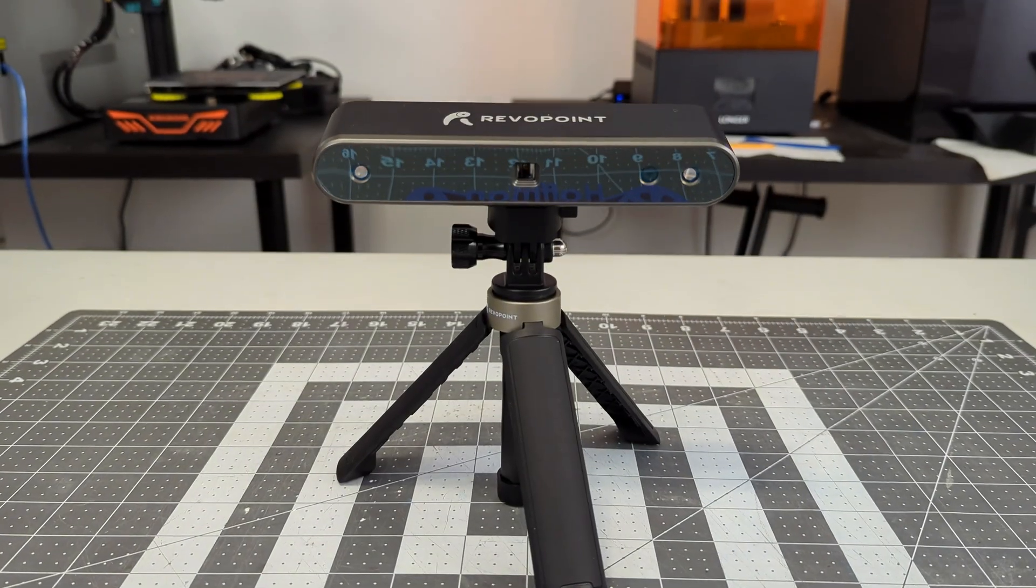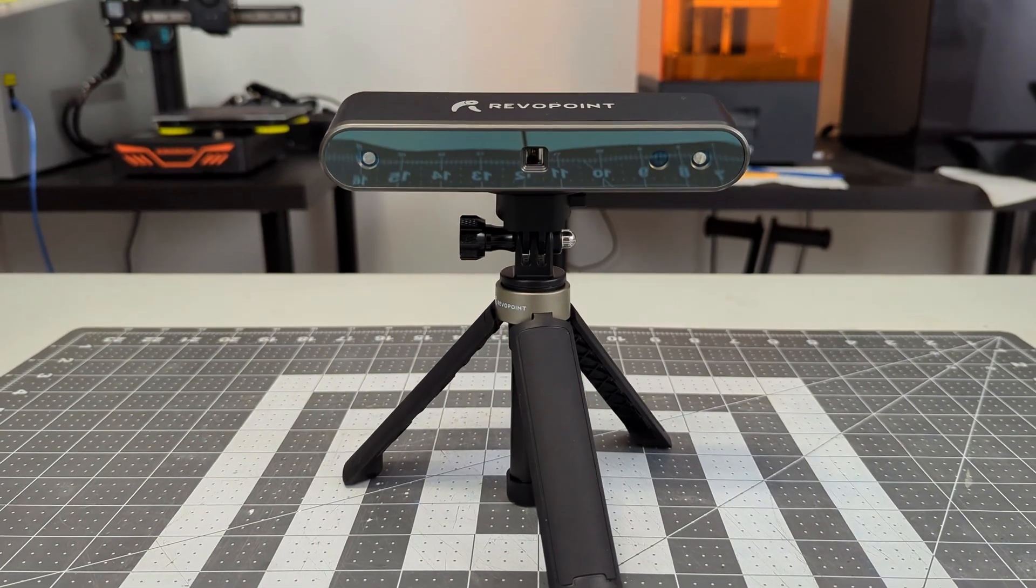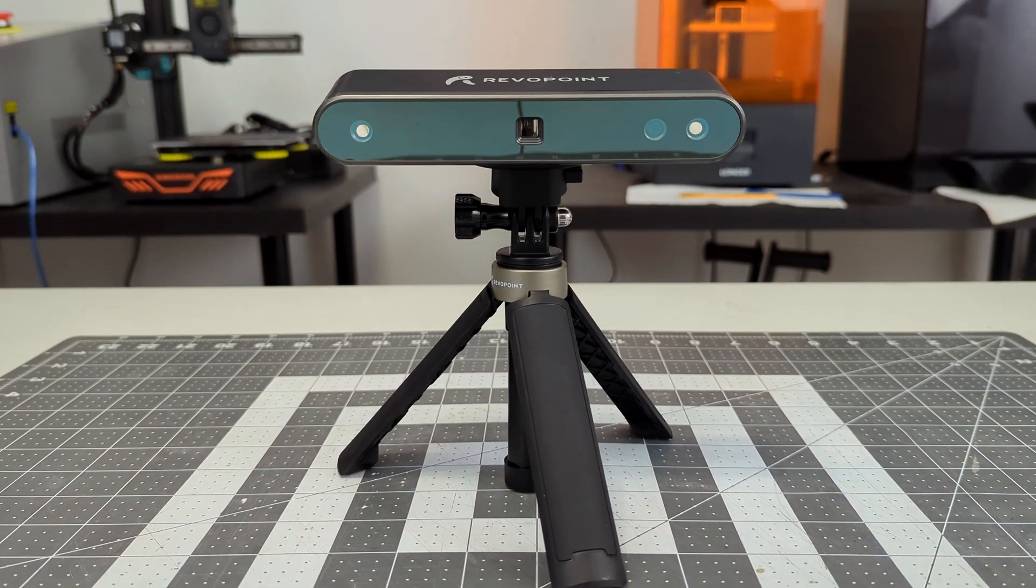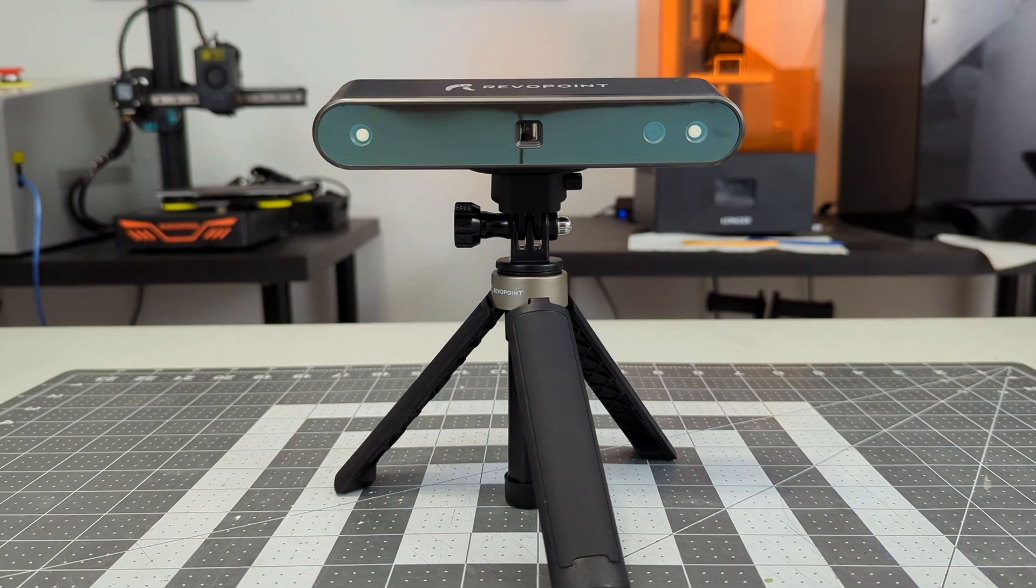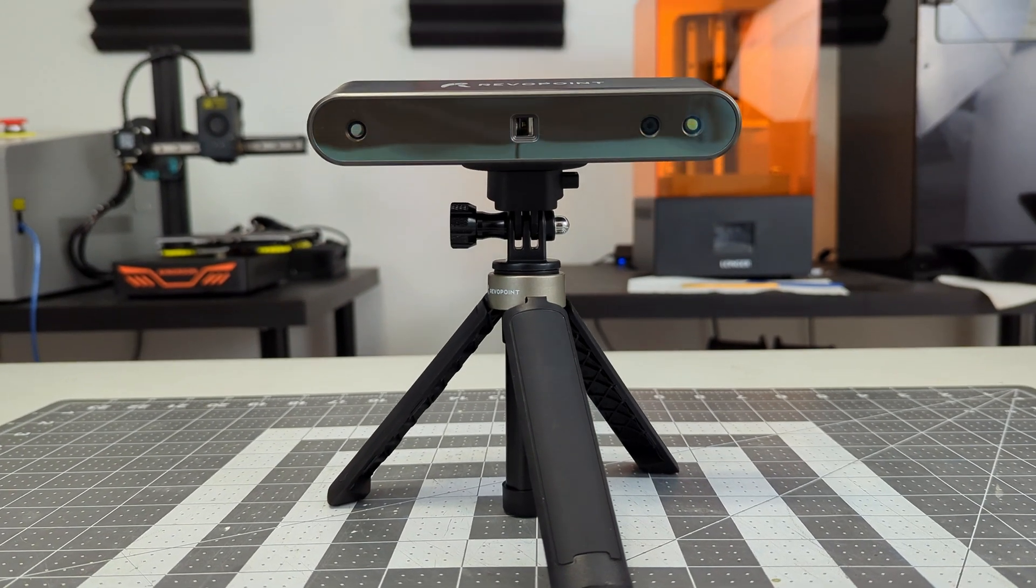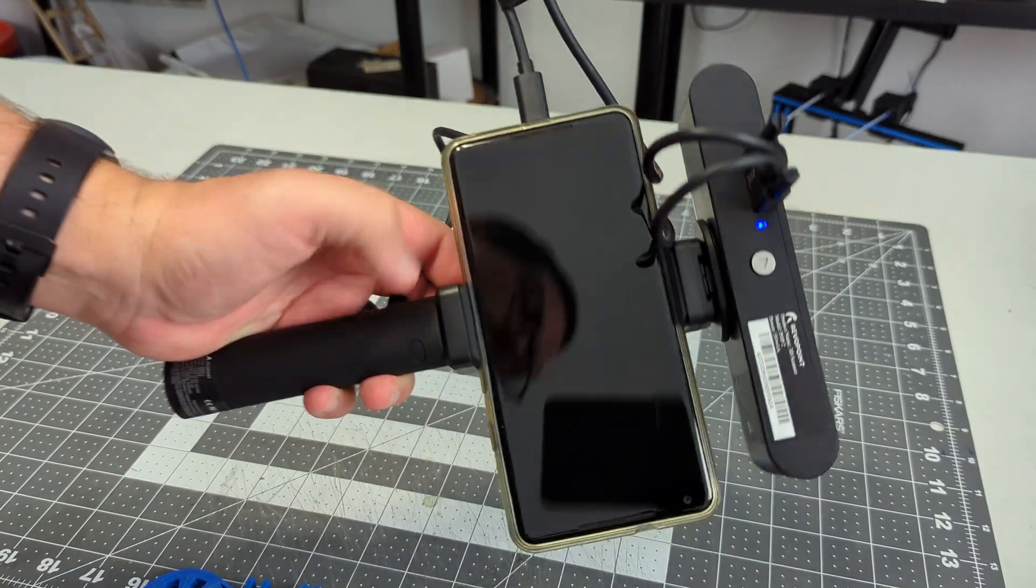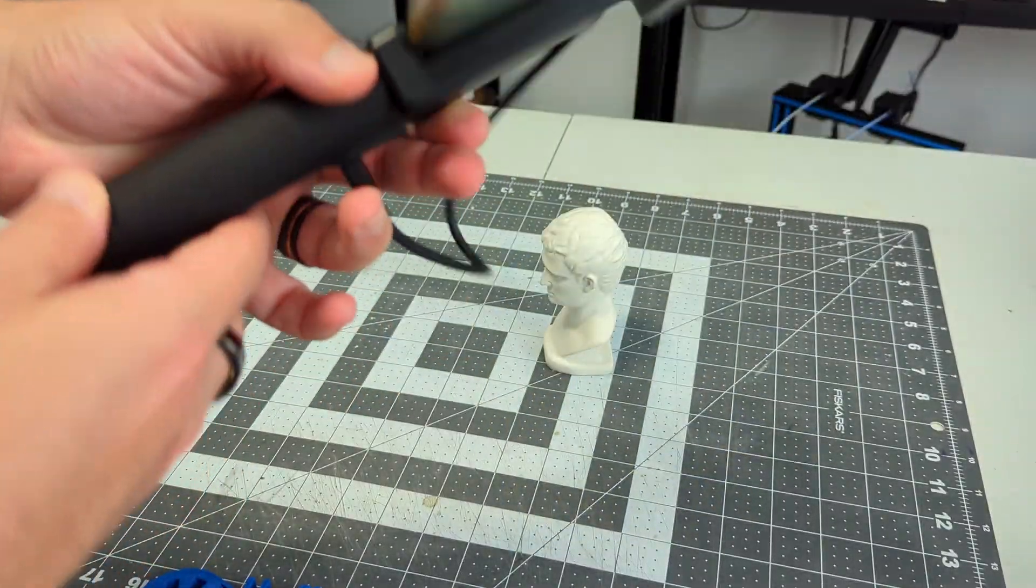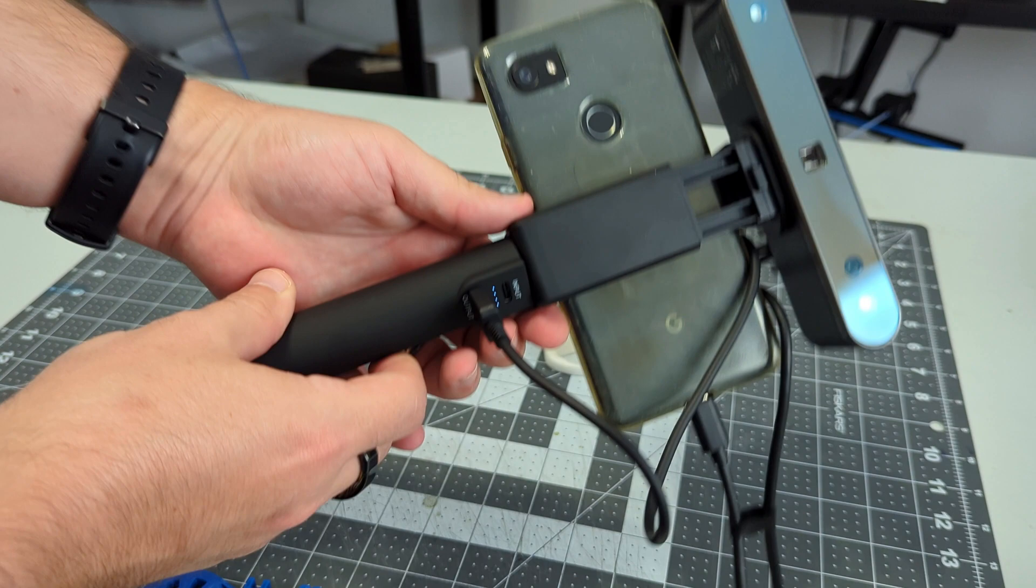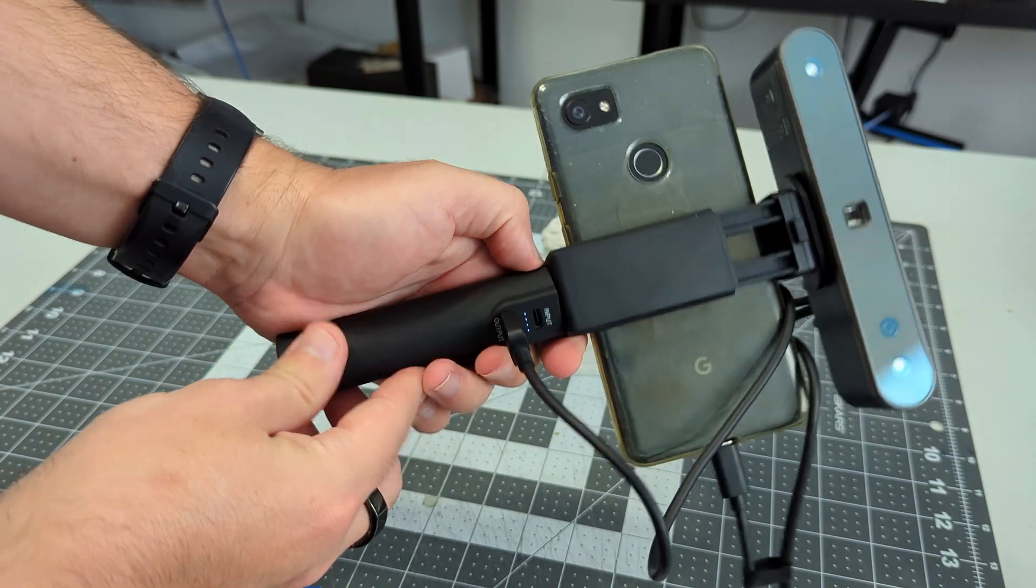In conclusion, I found the POP2 3D scanner by Revopoint to be an incredibly versatile 3D scanner. Being able to use it with a computer or connect it to your phone for mobile scanning is amazing.